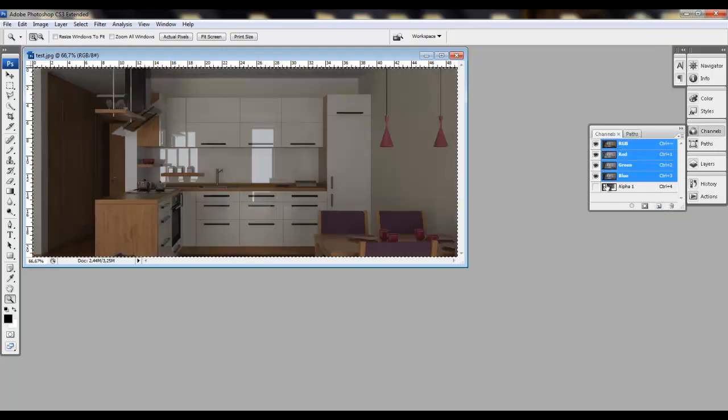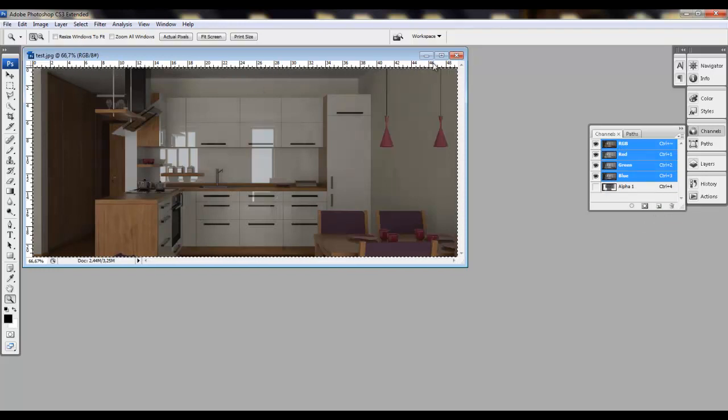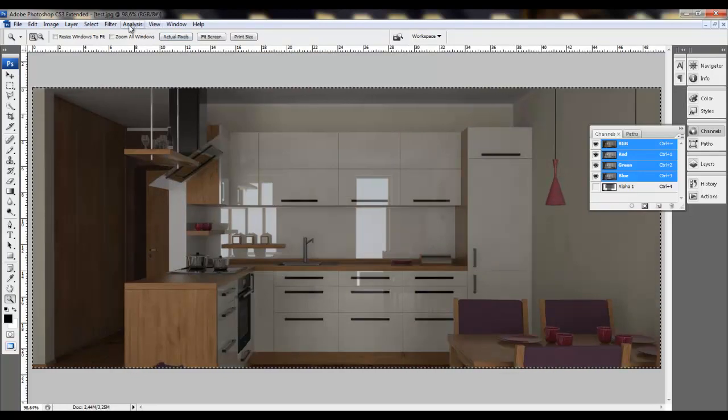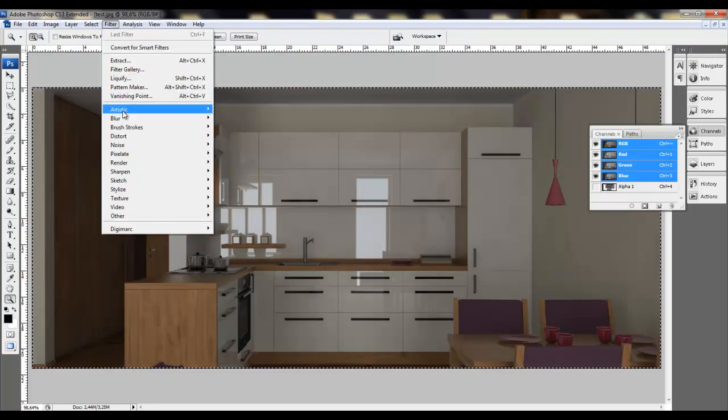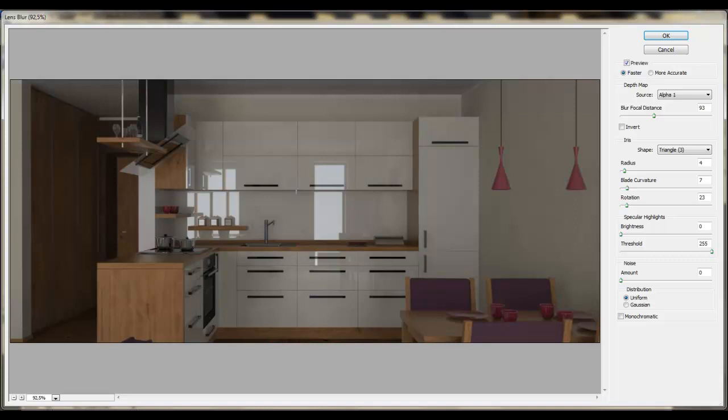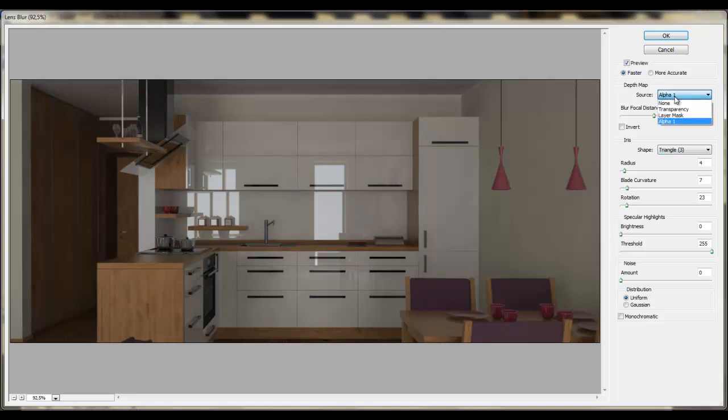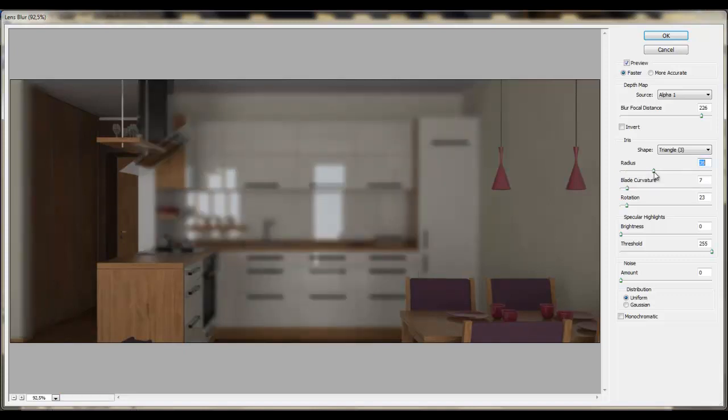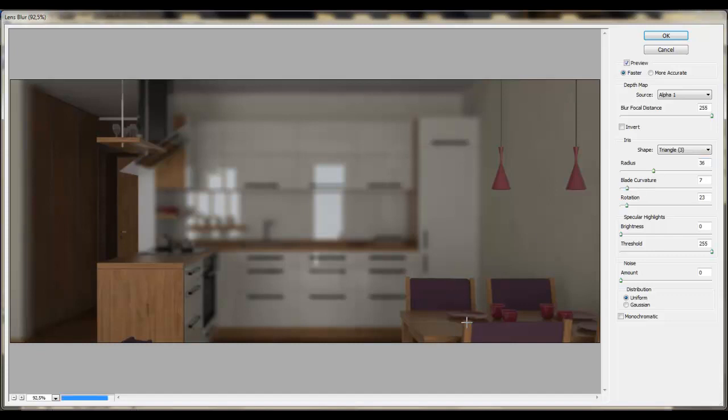Go back there, and now go to, well, maybe let's fit on screen, and go to the filter, blur, and lens blur. Okay, select the source alpha 1, it's our Z-Depth Channel image, and now you can control the radius and see how it affects the image.